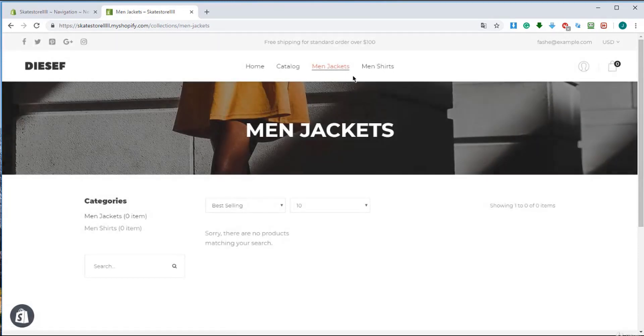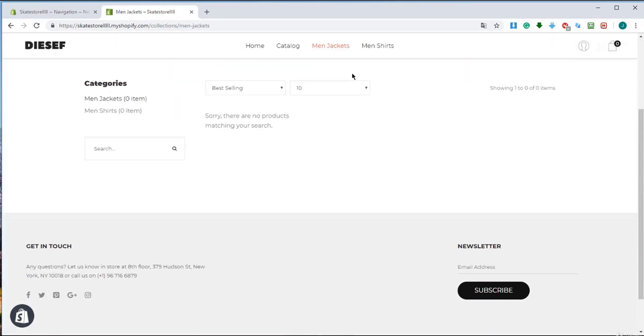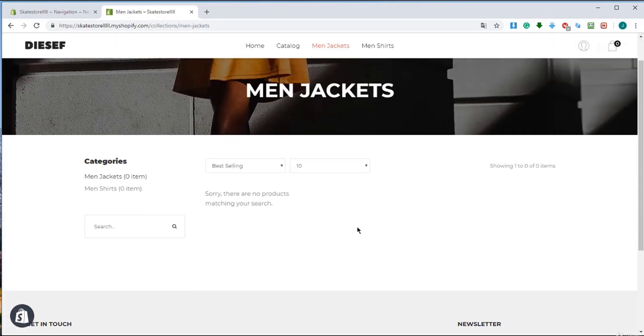When I click on men's jackets, there are no products in it because we didn't have any product yet. We're going to add some products soon so the products will appear here.